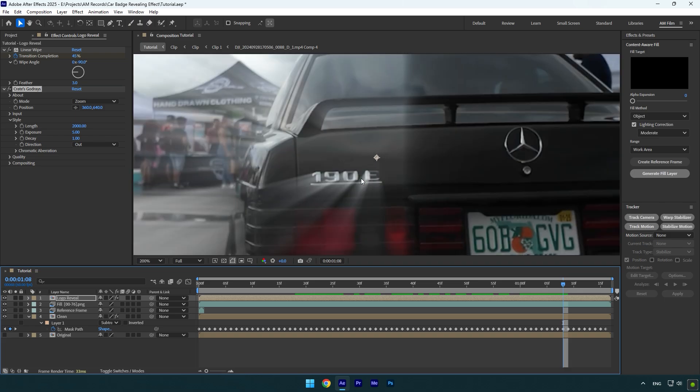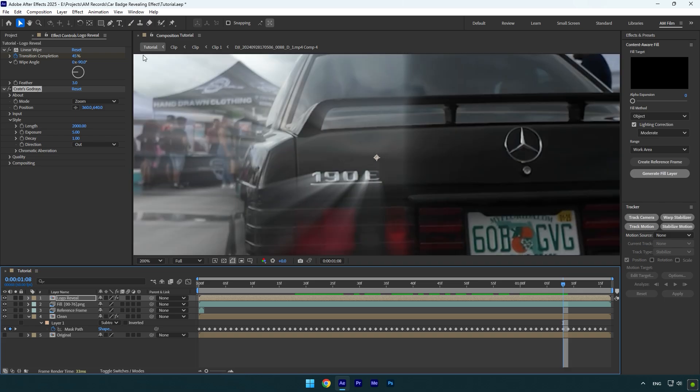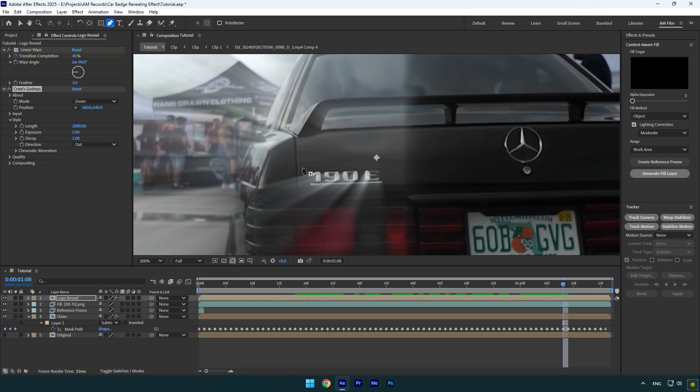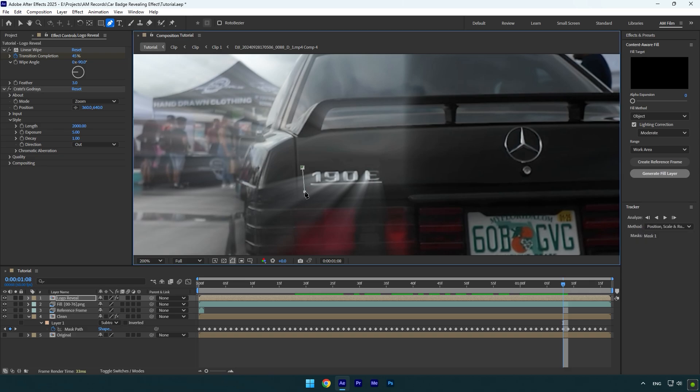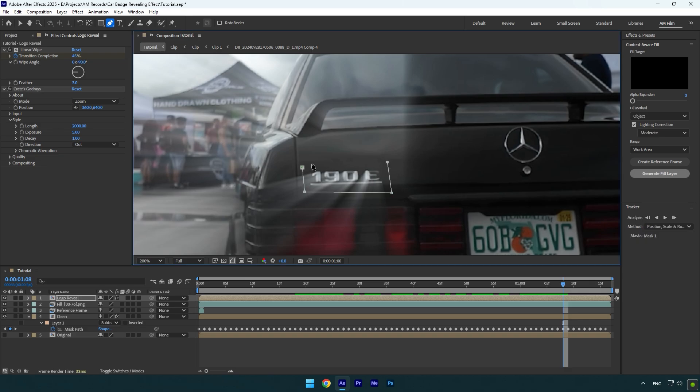Let's zoom to our logo and then select a pen tool. Now create a mask around the logo something like this. As you see it's now applied on our logo only, but let's make a few more adjustments to make it look better.